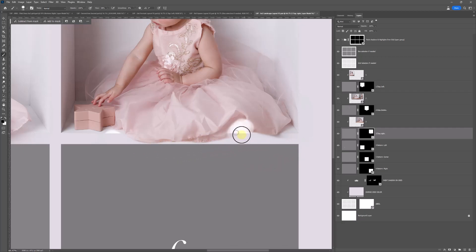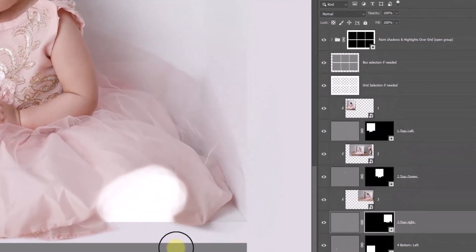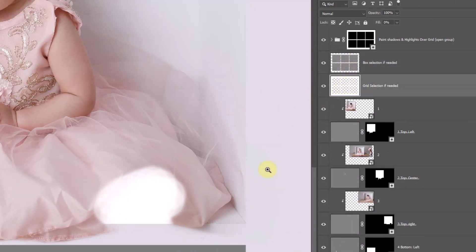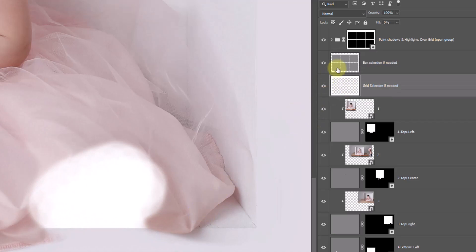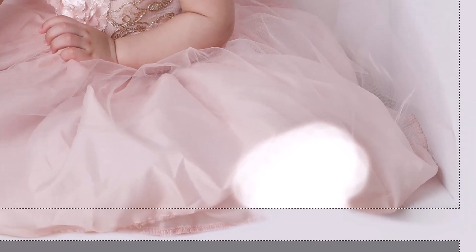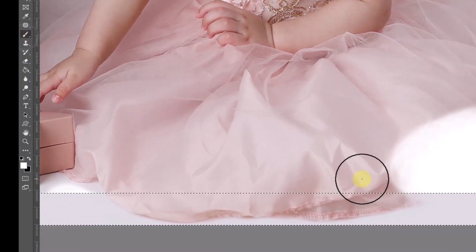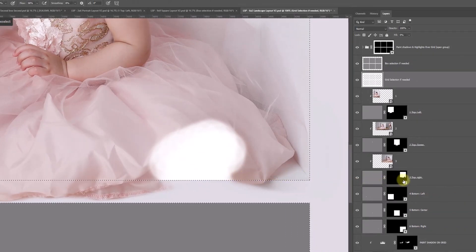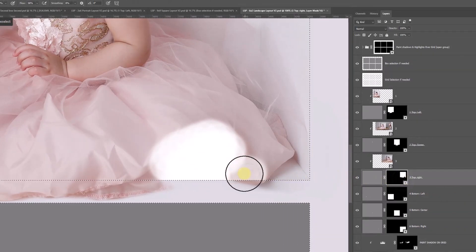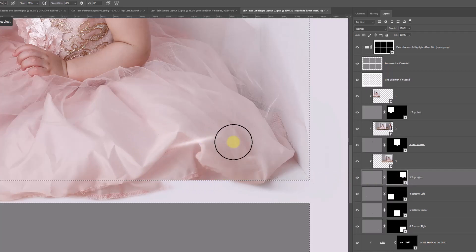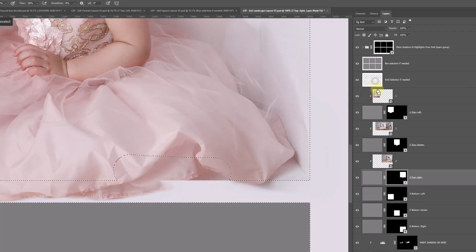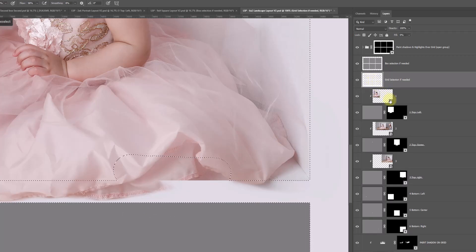Now what might happen here — if you're painting on, you might accidentally paint over, and your selection might go a bit wrong. That's where the box selection and grid selection come in helpful. You can Control or Command click 'box selection if needed,' switch to your brush set to white, and go back onto the layer mask — making sure you're on the right layer — set to white, and you can paint this back in. Black if you need to paint it off. The same with grid selection — you can right-click and choose grid selection to paint it on if needed.